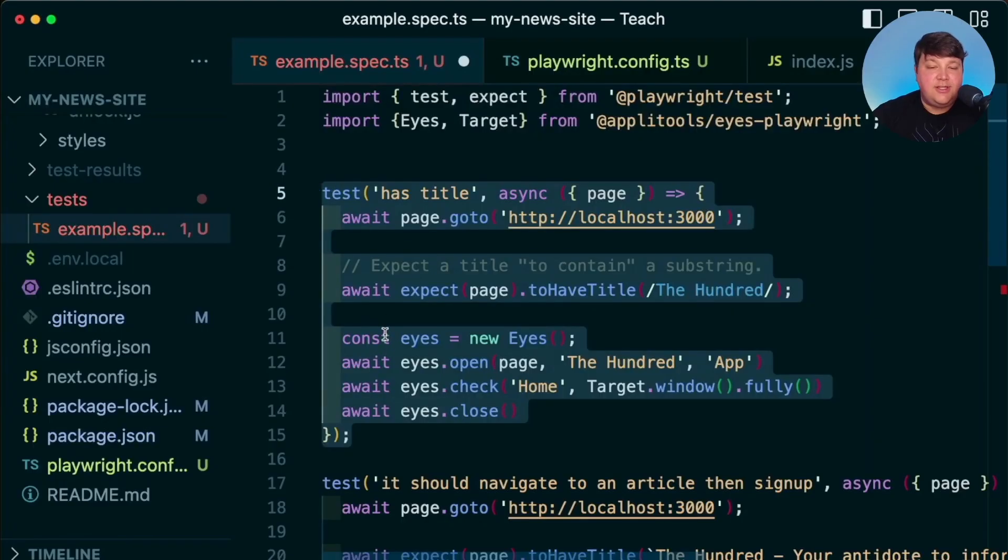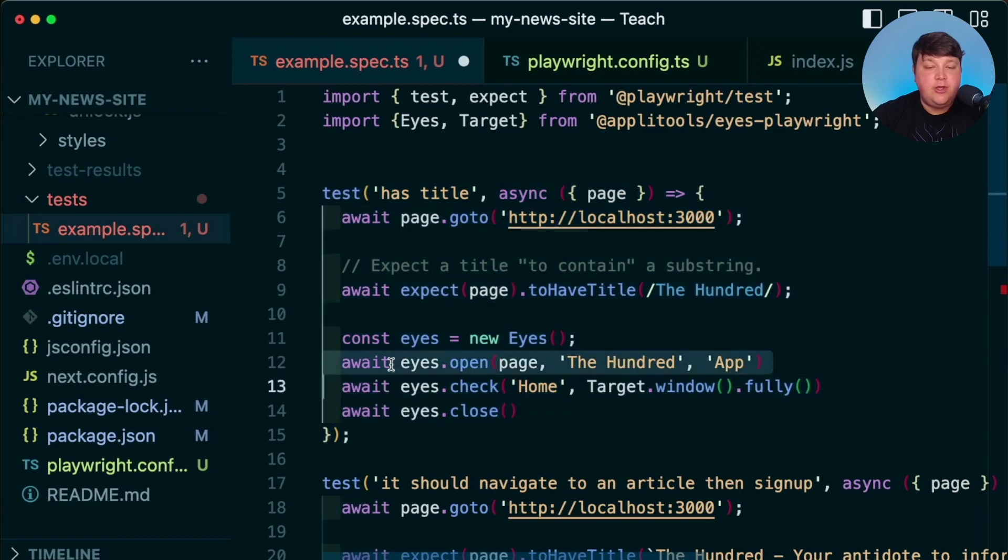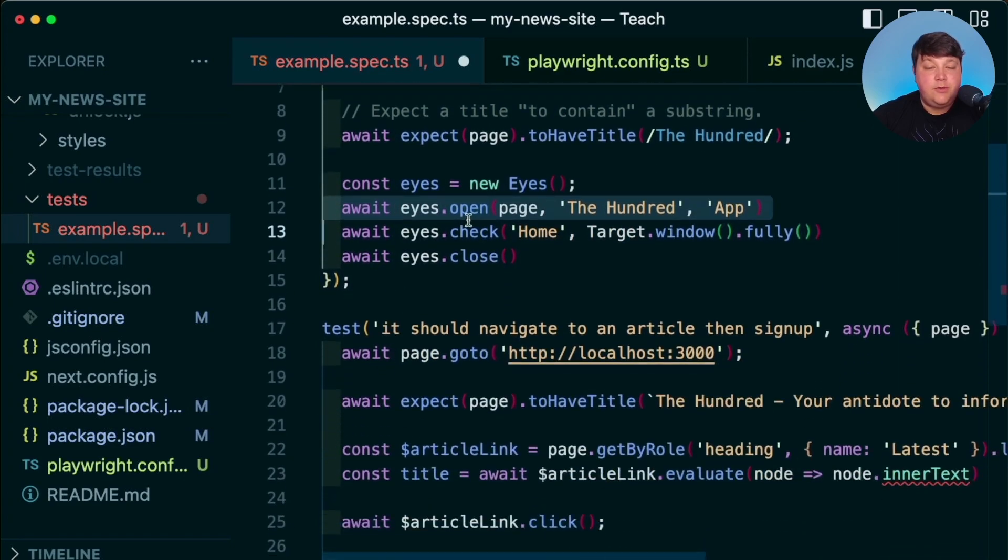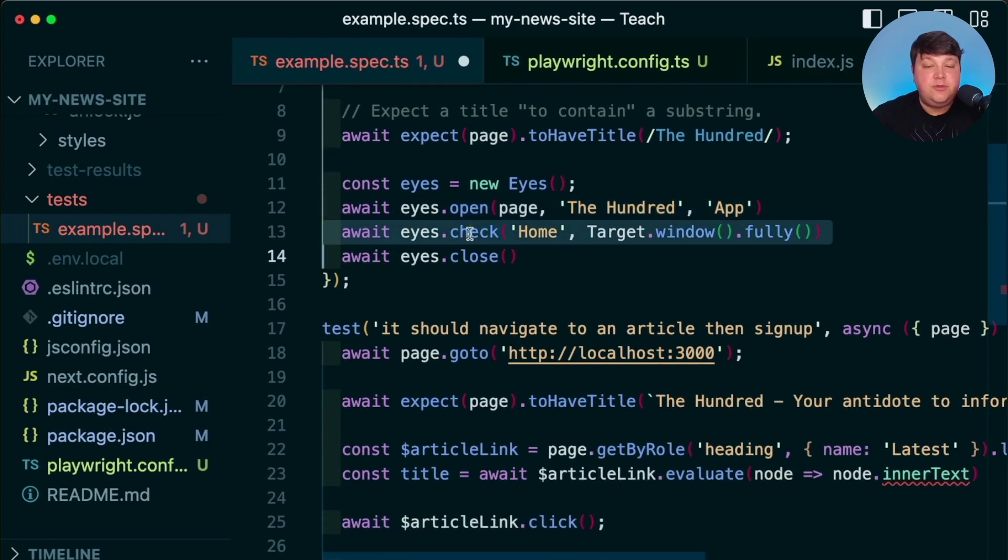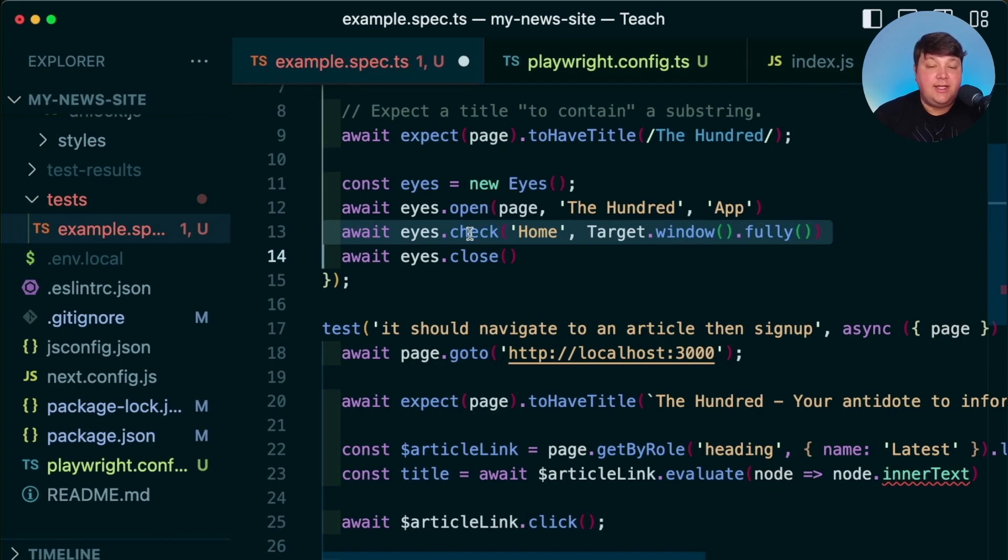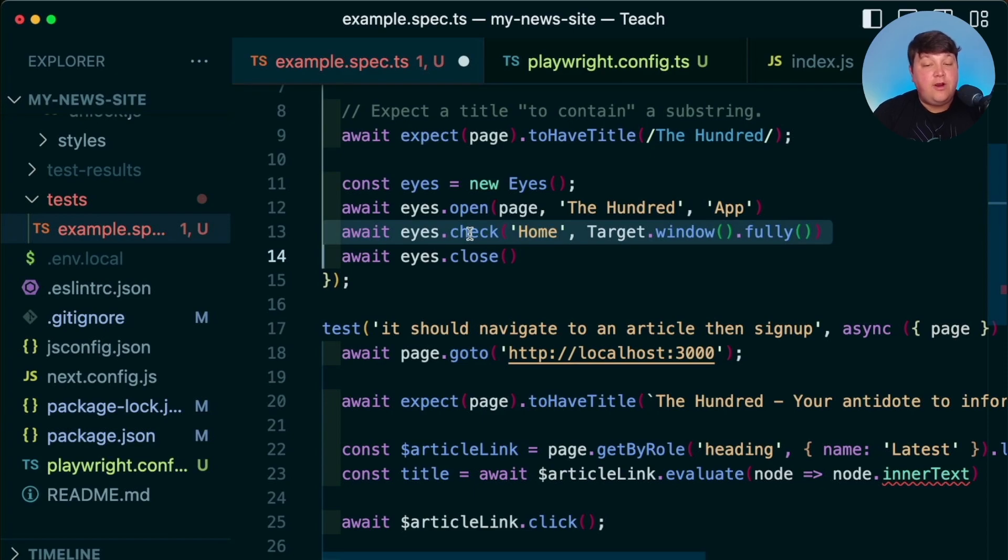We can use the same methodology that we used for this first test where we're going to open up the Eyes. But what we're going to do is we're going to add multiple checks or checkpoints so that we can establish that we're making sure we're hitting each of those pages and that our pages look the way they should for our visitors every time we make that check.